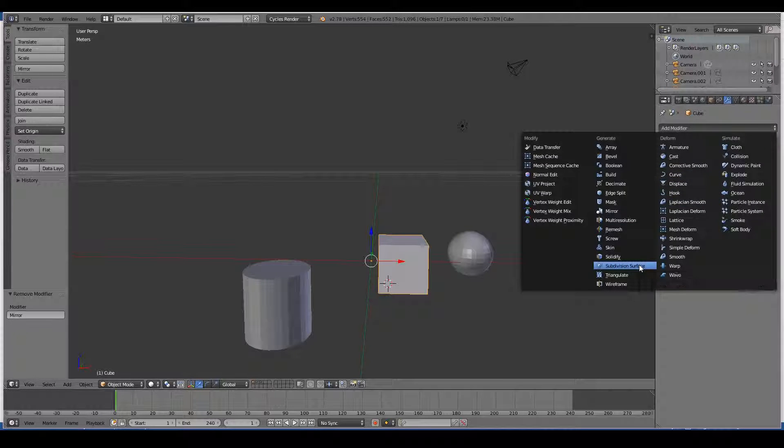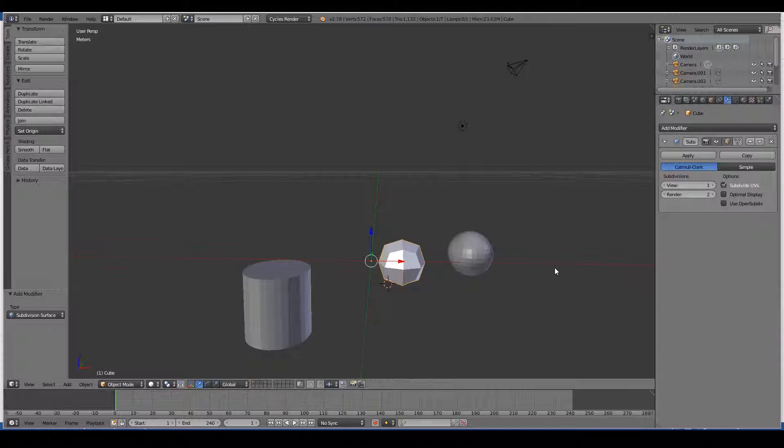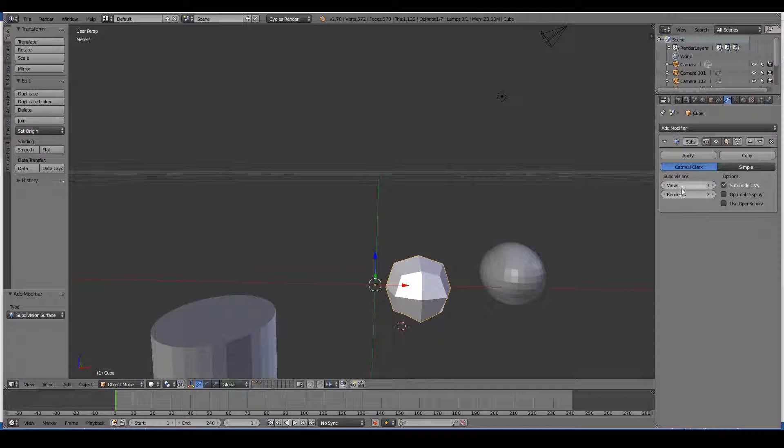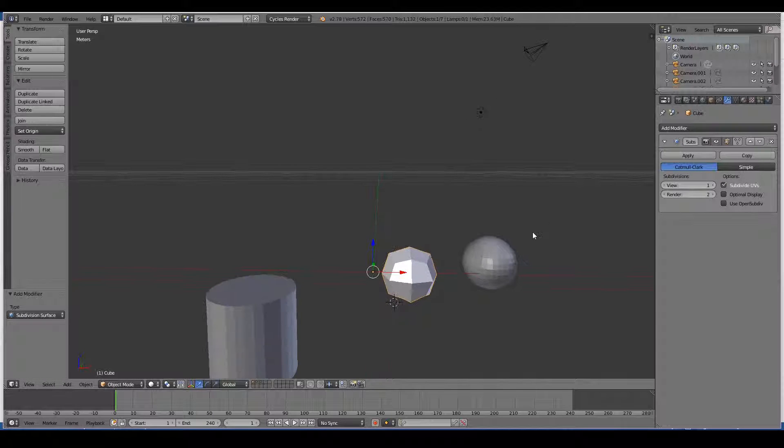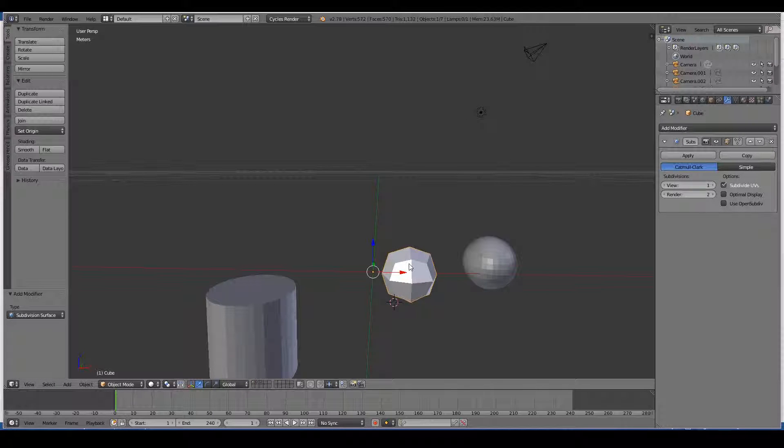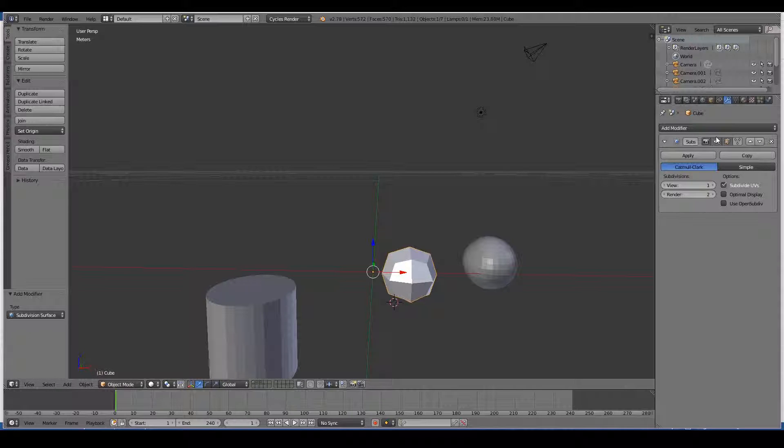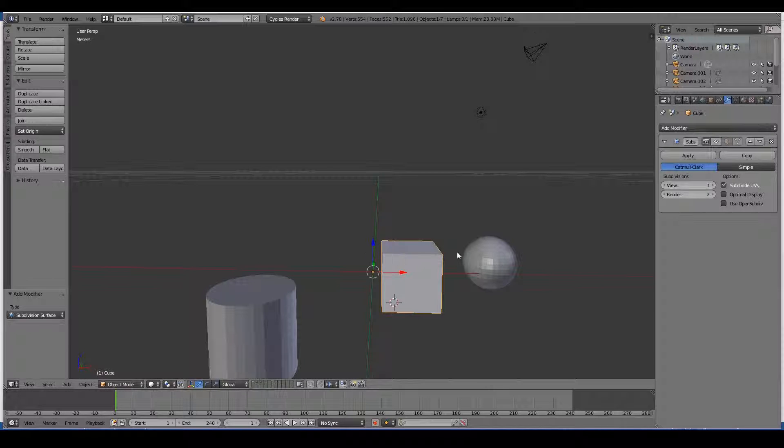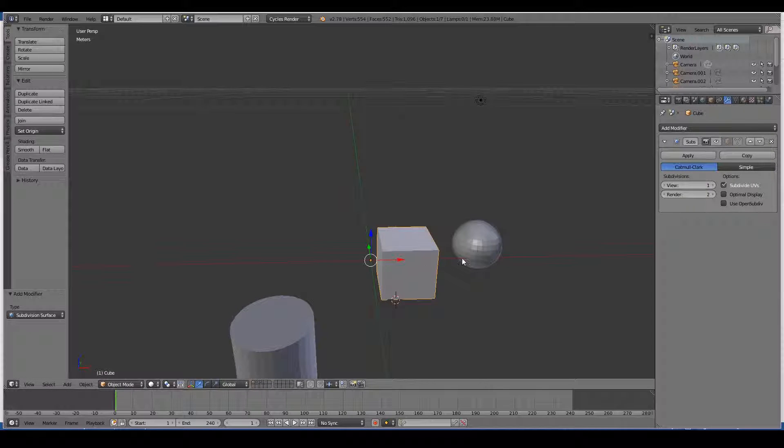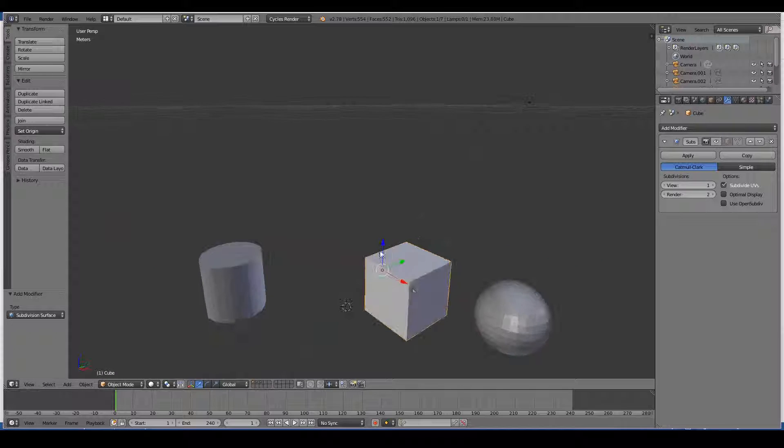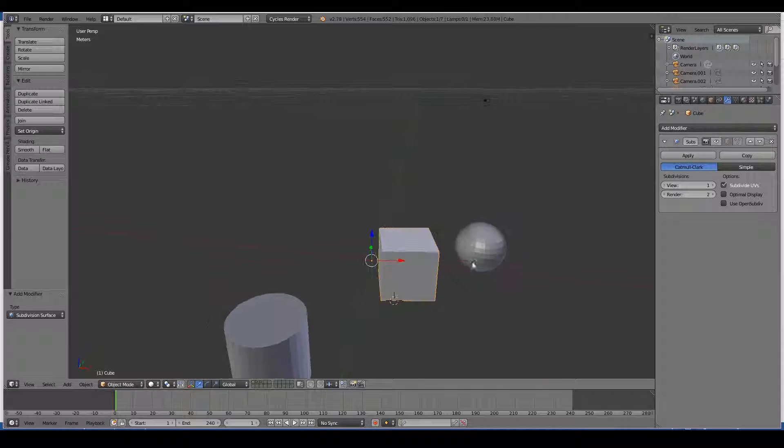This is almost always used by 3D artists. Basically what this does is it subdivides the surface in the sense that if I turn this on for a second, you can see that there's eight vertices or eight corners.